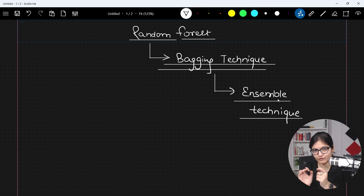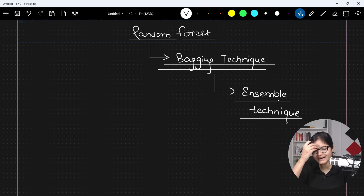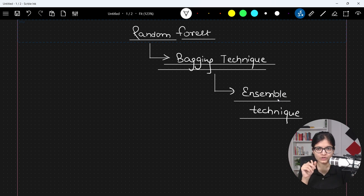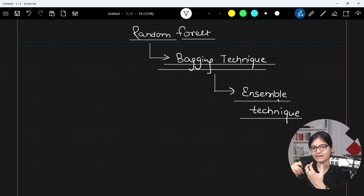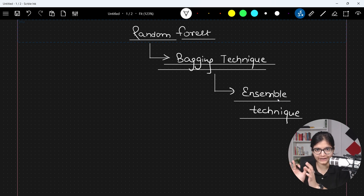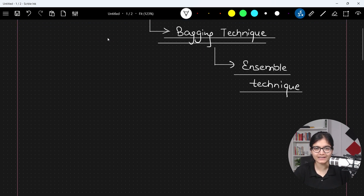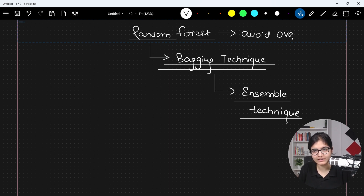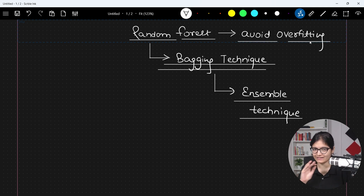Now the question — which I asked in the previous session as well — is: why is there a need for this? You know that when we talk specifically about a decision tree model, it overfits. So in random forest, what we usually do is create multiple bags, meaning multiple models. Every model is a decision tree, so that we will be able to avoid overfitting. The major goal of random forest is to avoid the overfitting problem that exists in decision trees.